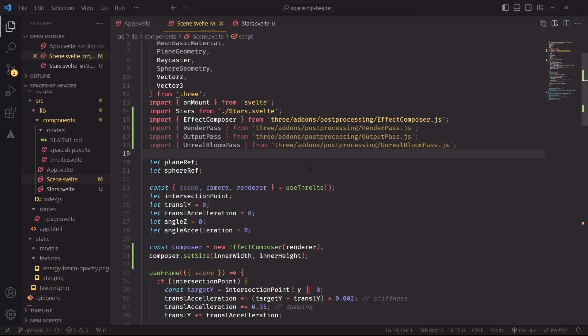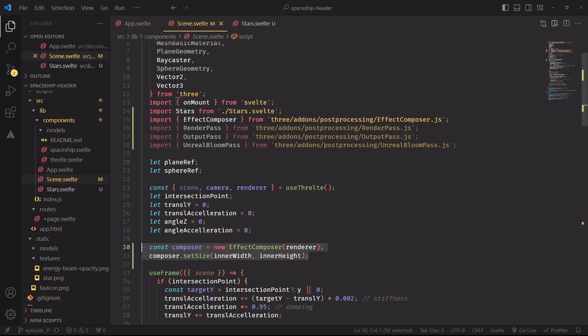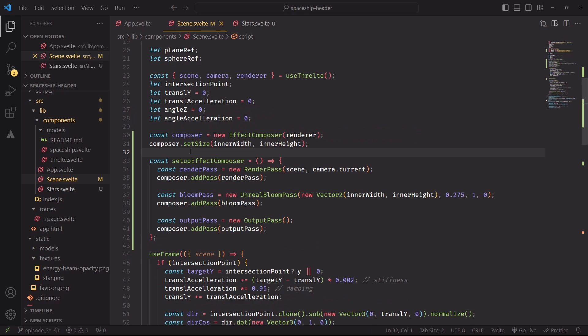So let's set up an effect composer with the bloom pass, which should add a nice glow to the highlights of the scene. This is a post-processing add-on, which we have to initialize by passing in the size of the canvas. I'm assuming here that we're never going to resize the window, but on a more refined version of this project, you would have to call this function again anytime the window is resized.